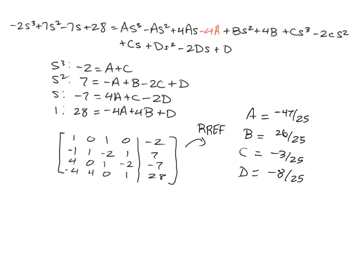And so that is our four different values for our constants. For the next step of the problem, we'll go through and rewrite big Y of S with these constants and then do our inverse transform.